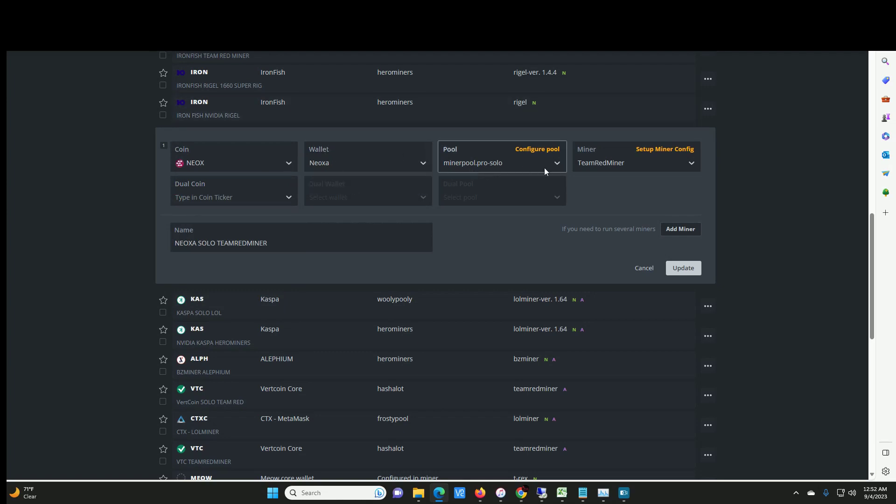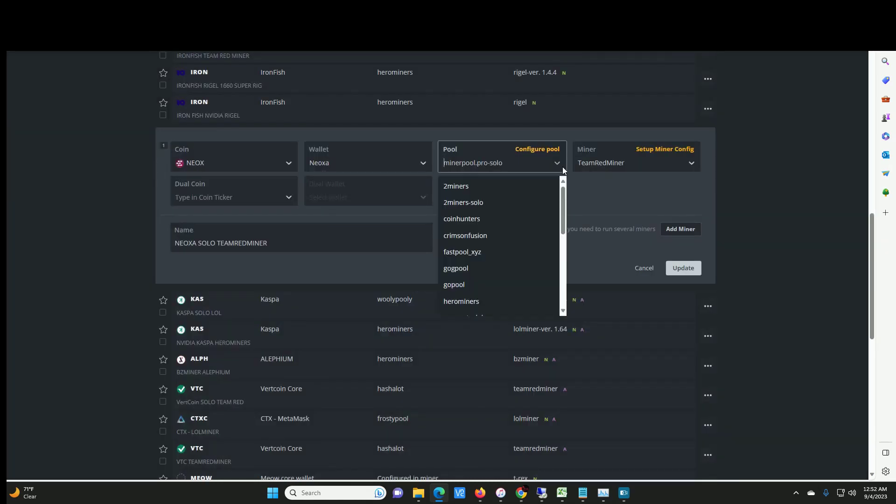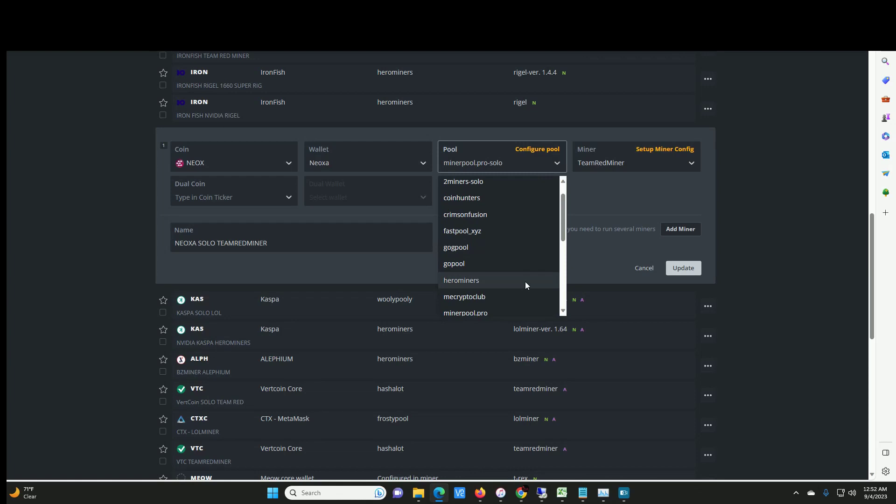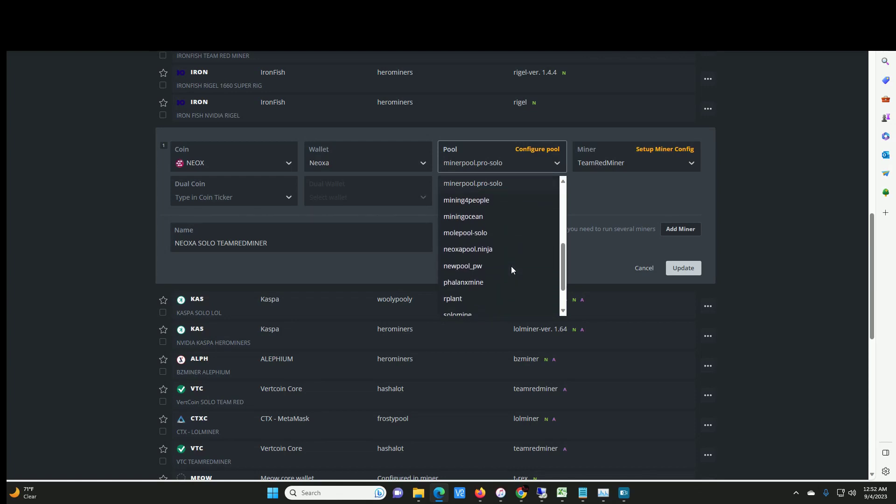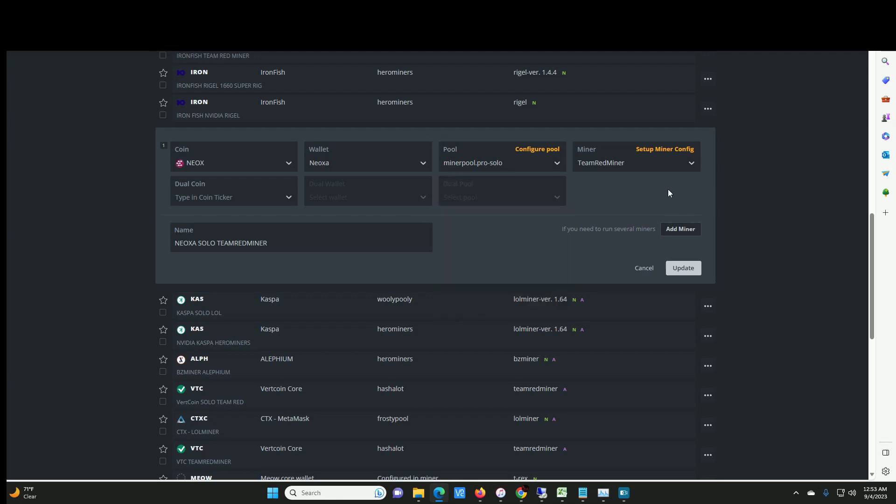What I am currently doing is I am solo mining Neoxa right now. So you guys do you, if you want to solo mine or if you want to pool mine, you can test out both and see which one is better for you. So the first thing you want to do is you want to pull down and select the coin you want, select the wallet that you just created. I am currently mining to miner.pro solo. If you want to pool mine, whatever one you want to do. You can do hero miners, you can do rplant, there's a few. You can do two miners, two miners solo, whatever you want to do. Whatever floats your boat.